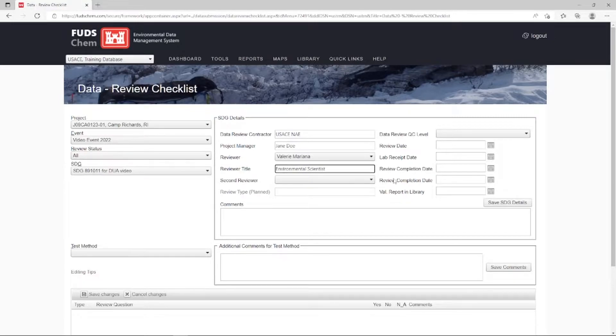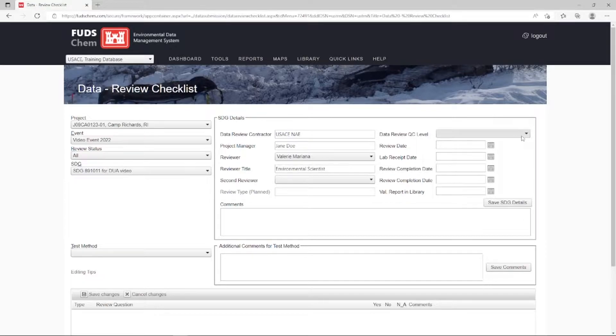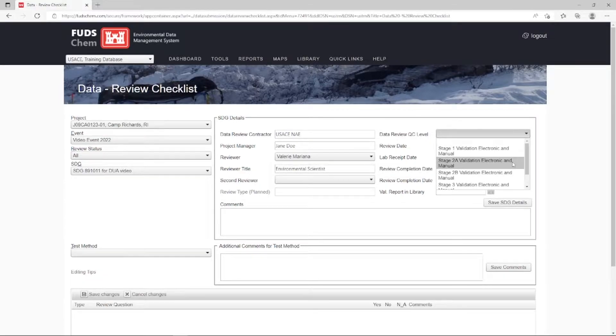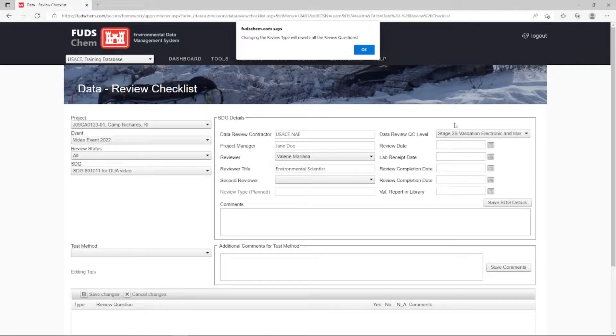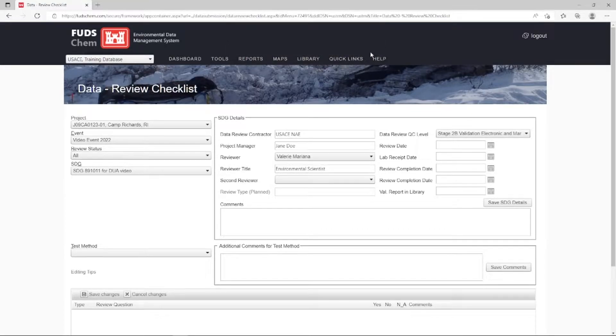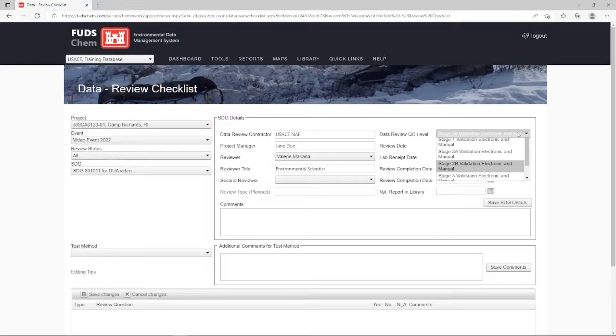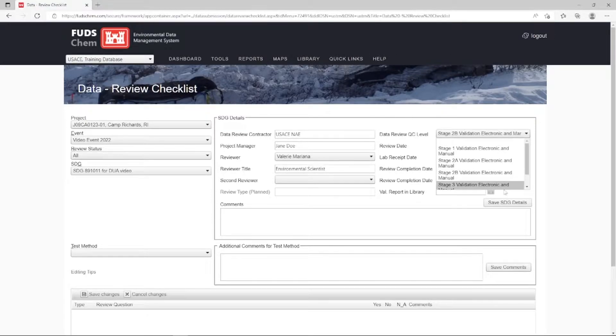Data Review QC Level will be Stage 2B. It is okay that it will want to rewrite questions. Note that even though the SED is a Level 2A, we can generate checklist questions for higher levels of review.